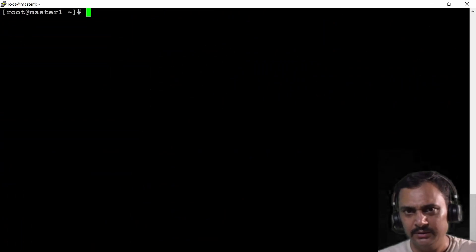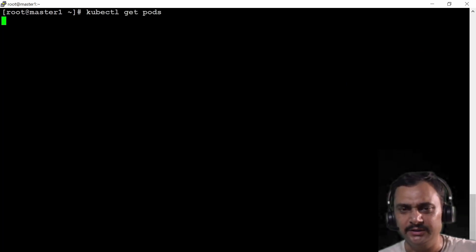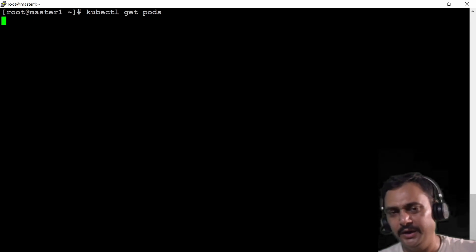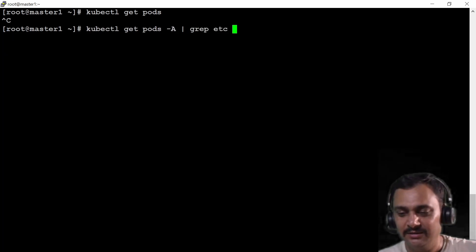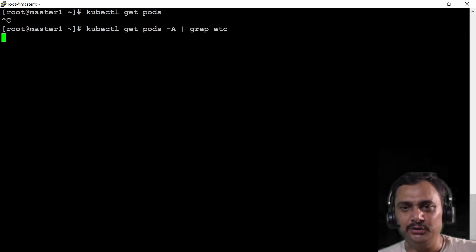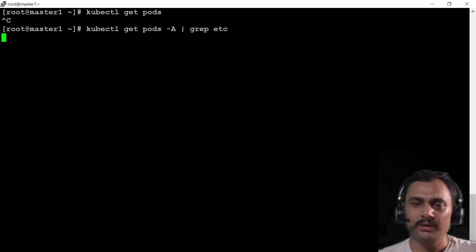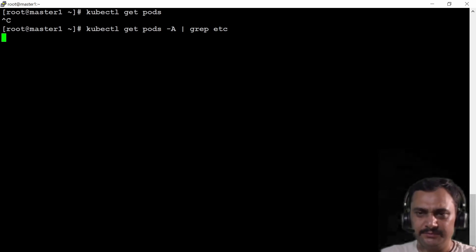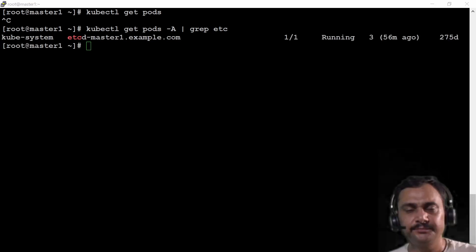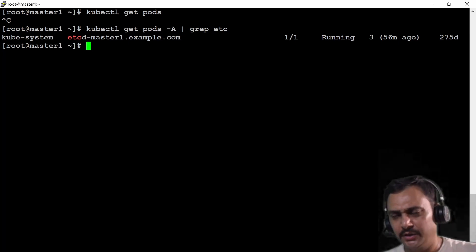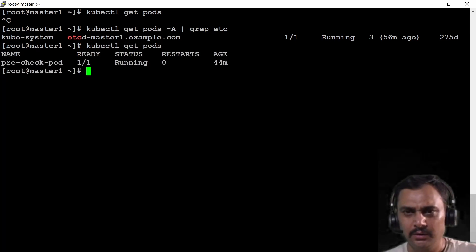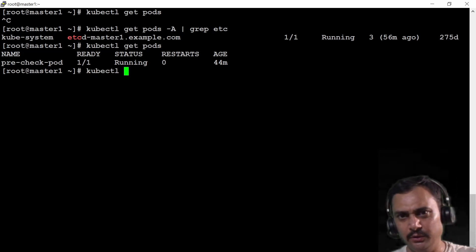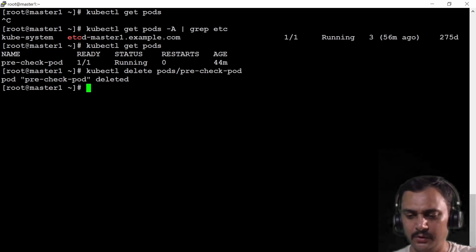Everything is removed. Let's check with kubectl get pod — I should not see a single pod. It may take some time because etcd is again going into pending mode. Once it's done we'll move to the second lab. Now it is running — one pod is running. I can delete this pre-check pod with kubectl delete pod pre-check. Okay it is finished. Lab 2 was already done at the beginning, so let's jump into lab number 3.